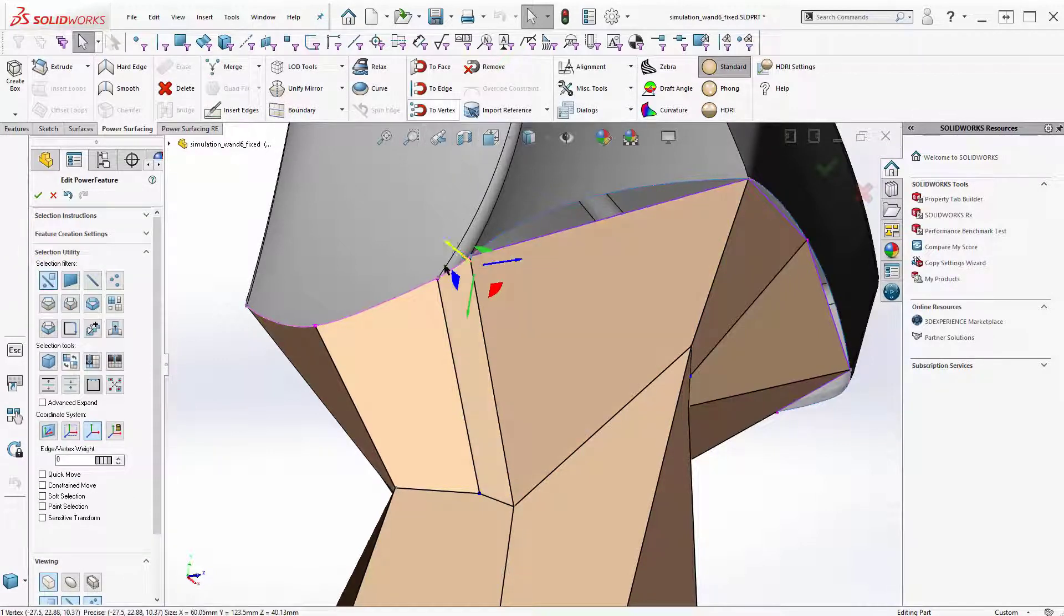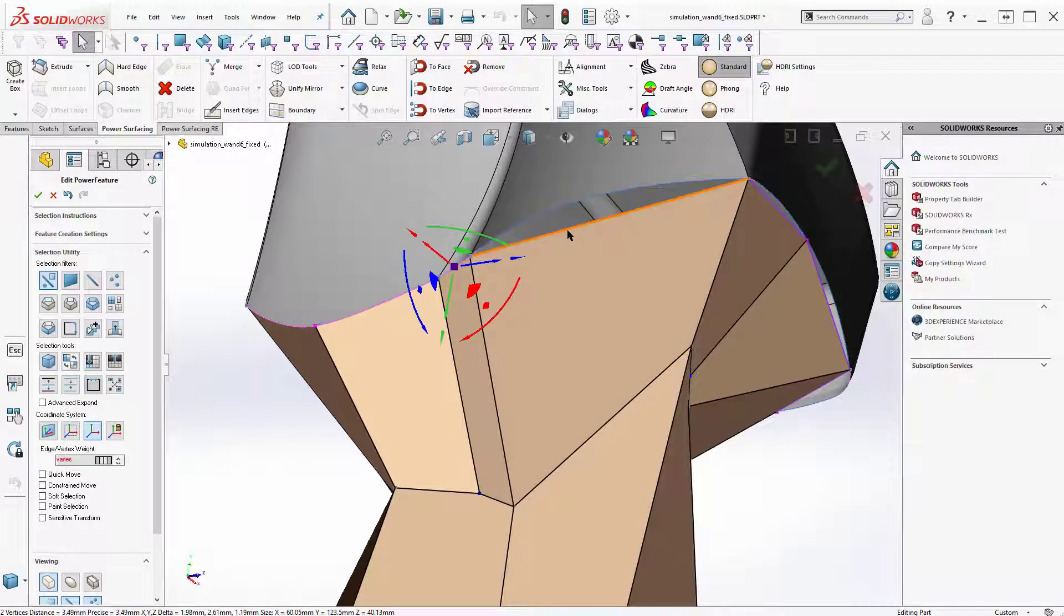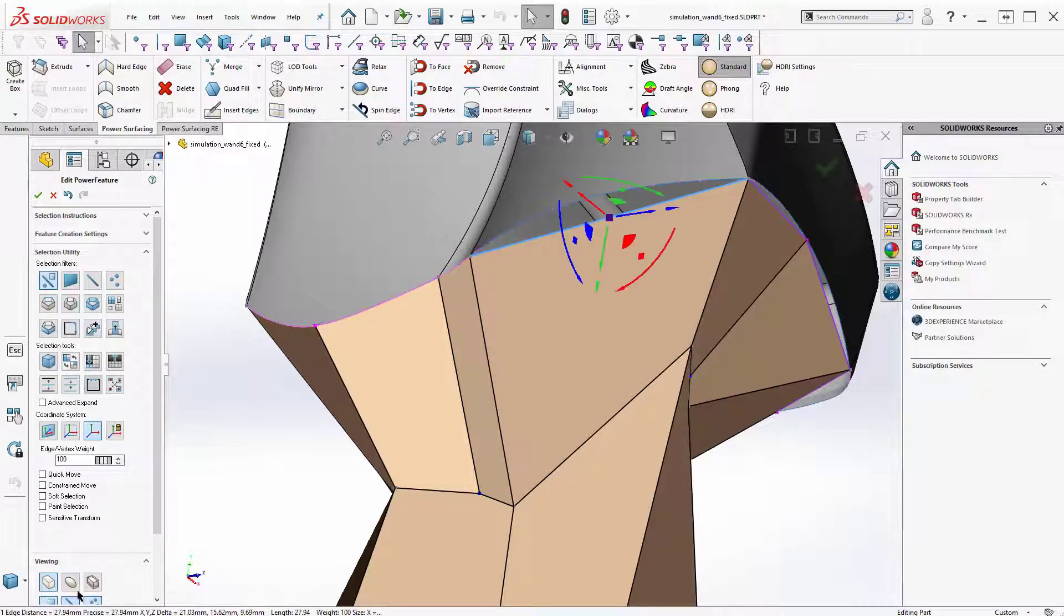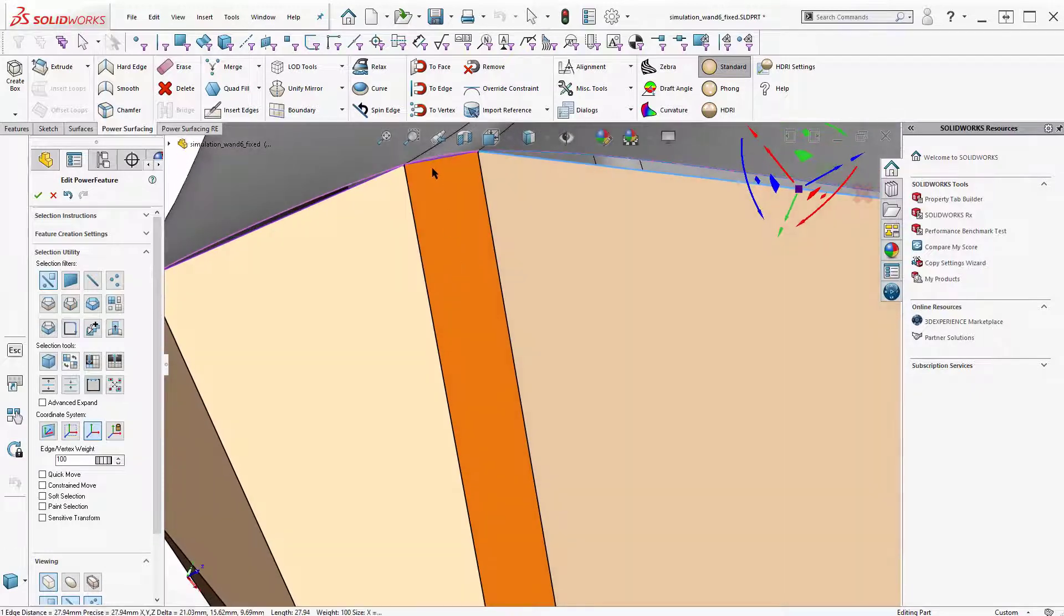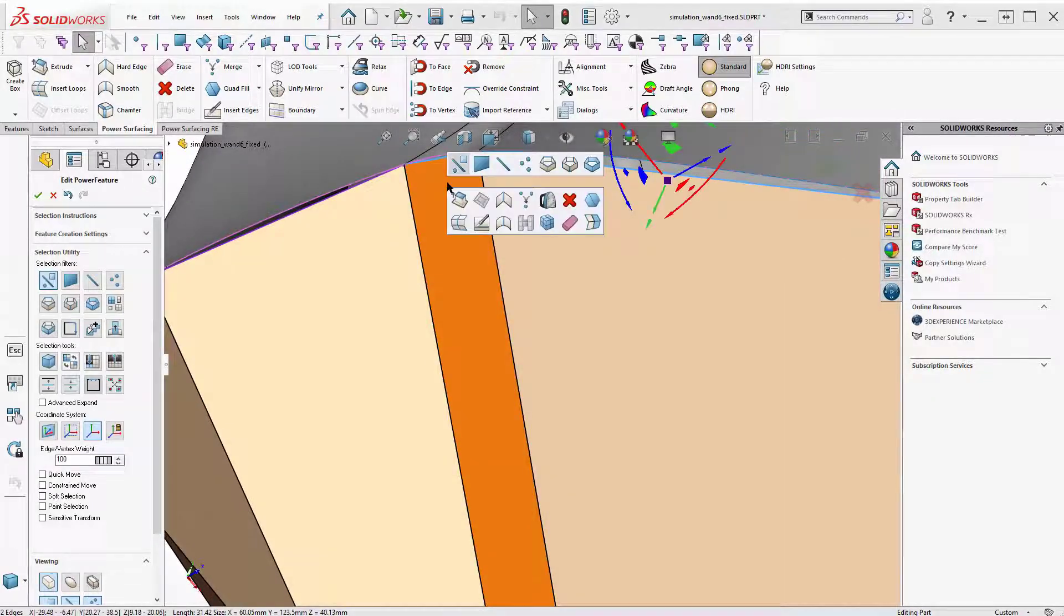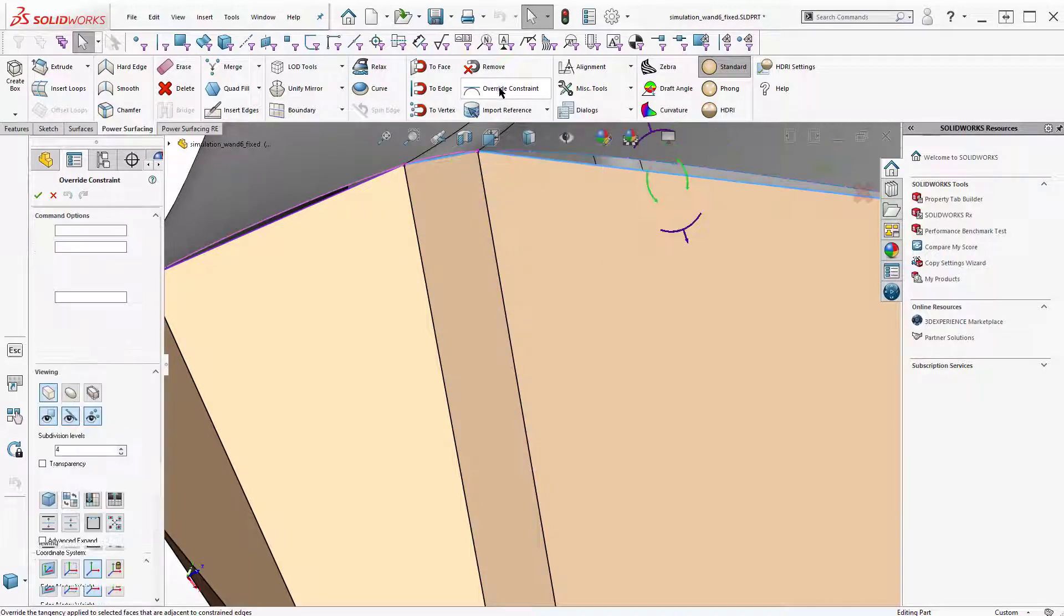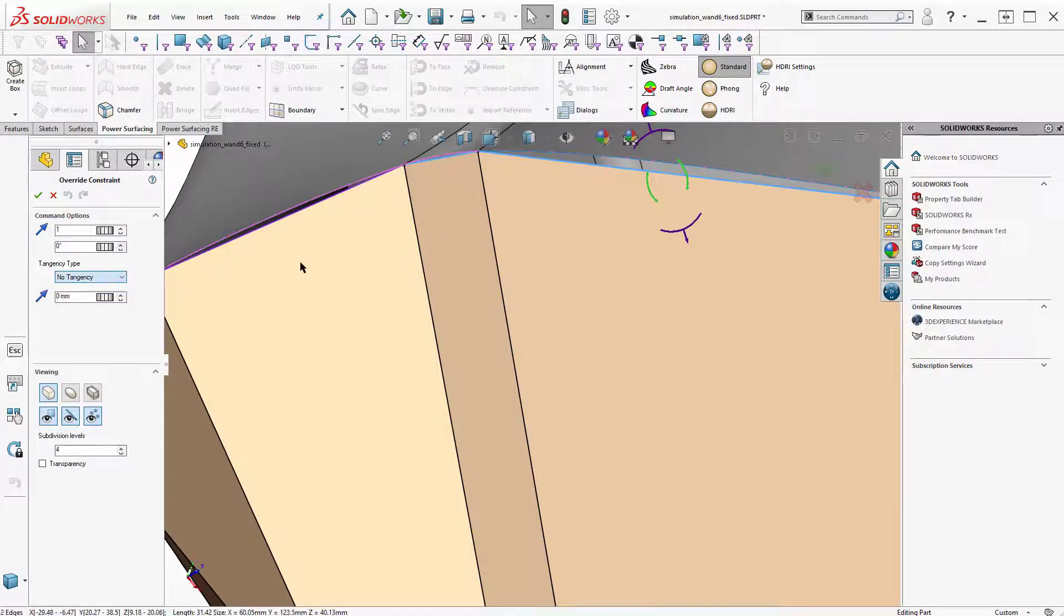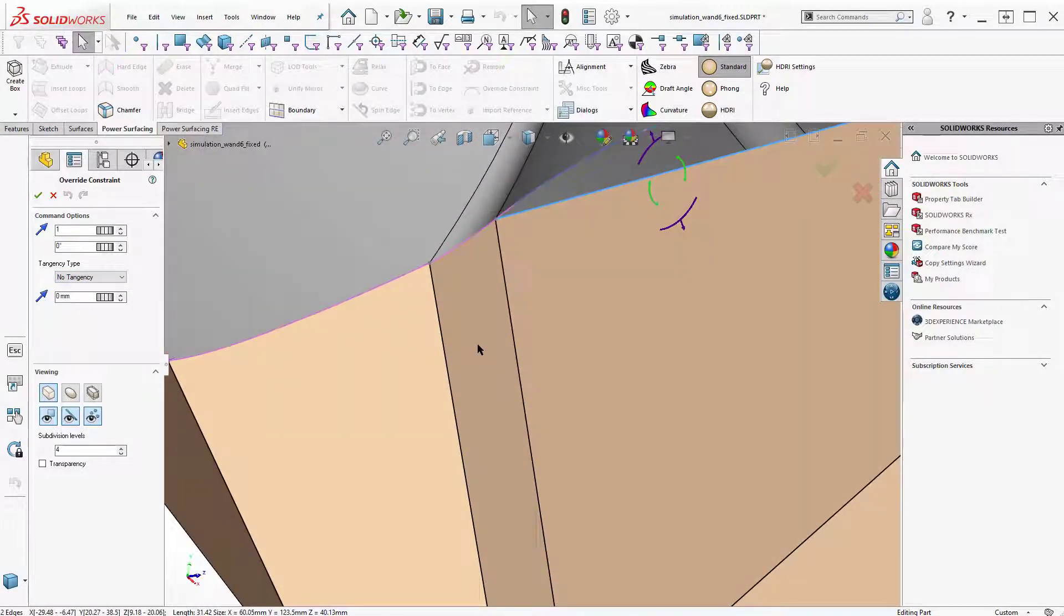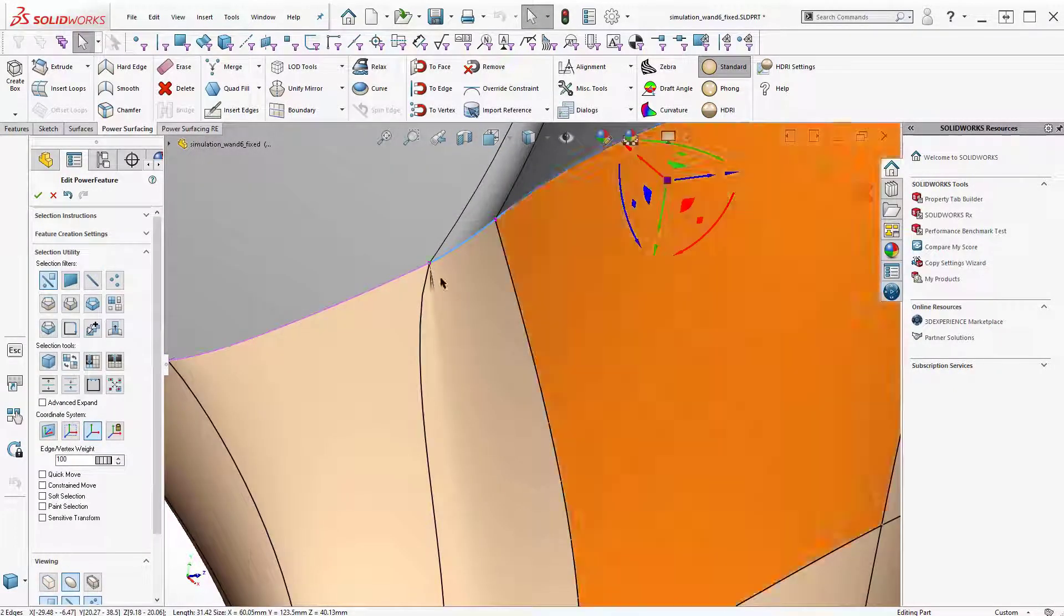And insert this edge back in. To vertex, to vertex, to edge, override constraint, no tangency.